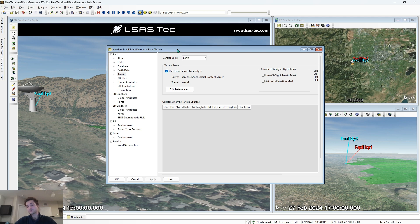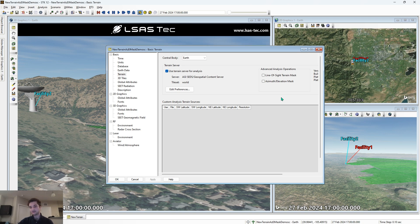There are three options or tools available in STK for modeling line of sight constraints. Two of them we can see right here: the line of sight terrain mask and the azimuth elevation mask. The line of sight terrain mask simply tests from point A to point B and scans for any blockages. The azimuth elevation mask pre-computes the line of sight of your object so that it can be used for analysis later.